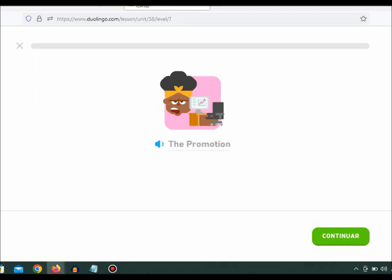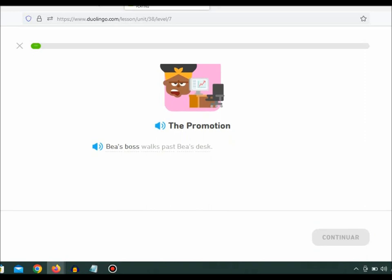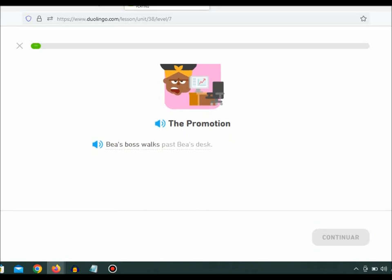The Promotion. B's boss walks past B's desk.